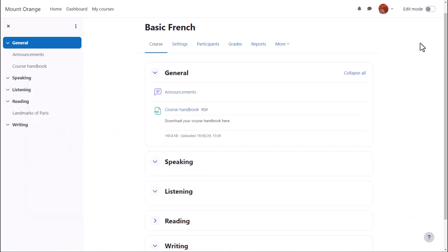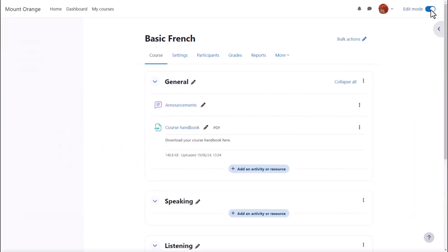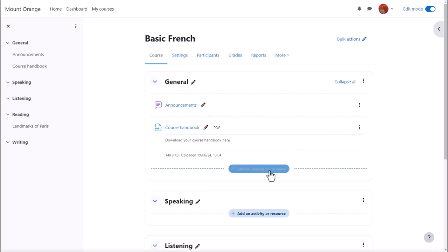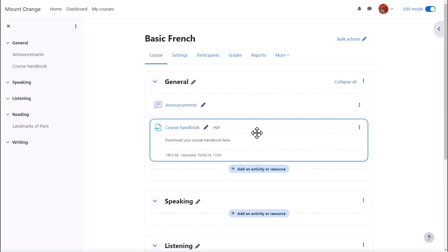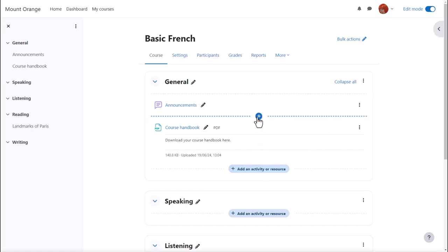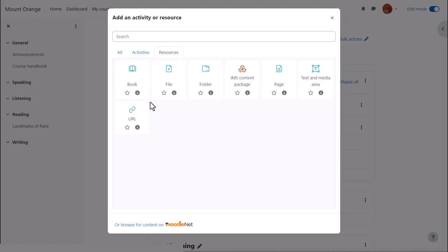To do this, we enable edit mode top right and either click add an activity or resource at the bottom of a section or anywhere on the course page between activities.